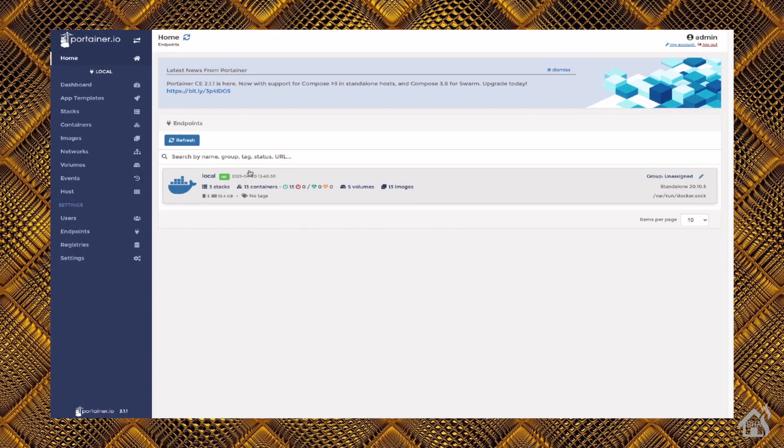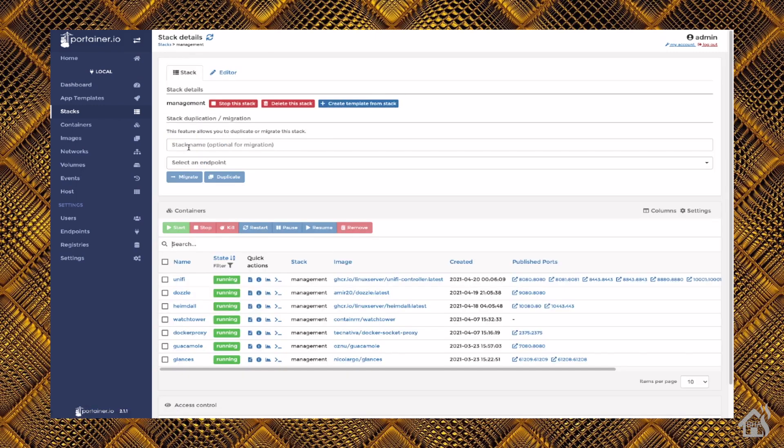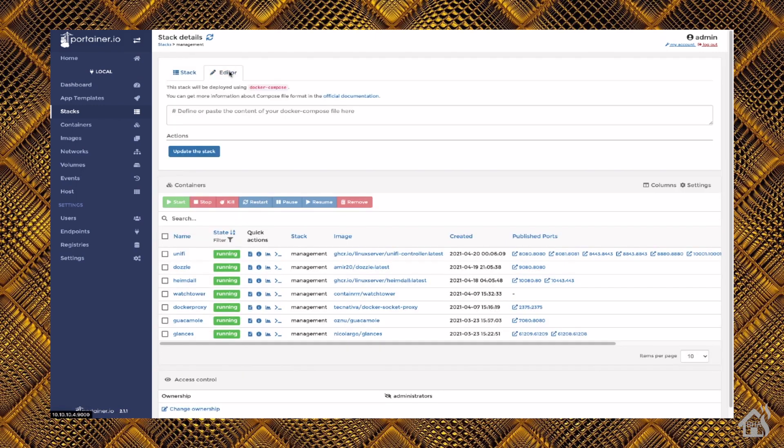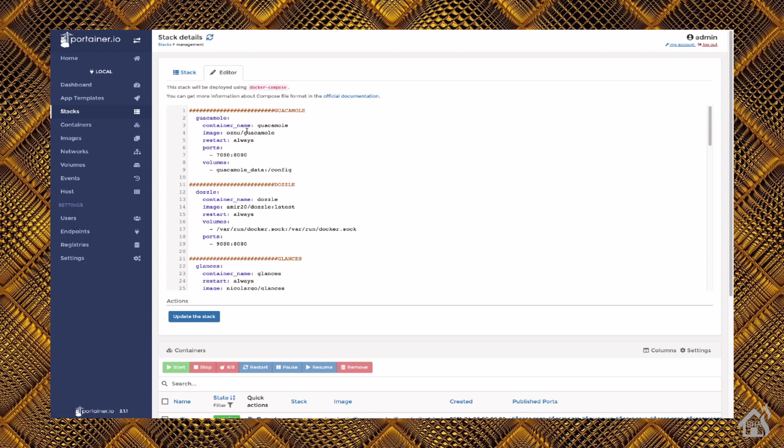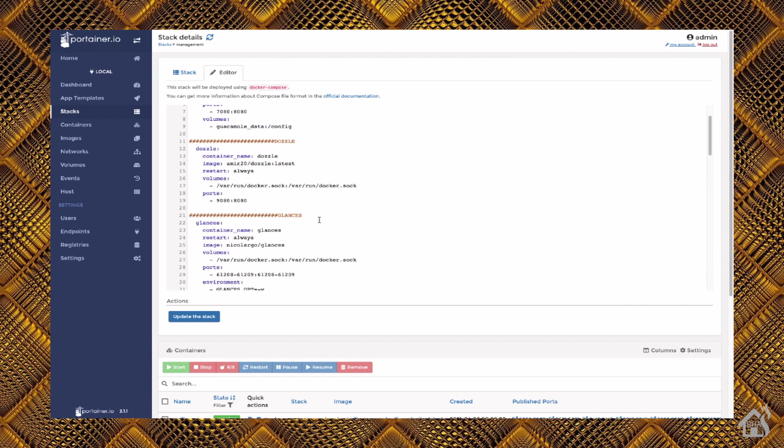But we're going to go to our stacks here. I'm going to edit my management stack that I have for all of my management containers. We'll click on Editor at the top. And as you can see, I've already got it installed. But of course, this is where you would add it. So, we'll run through what we did here.